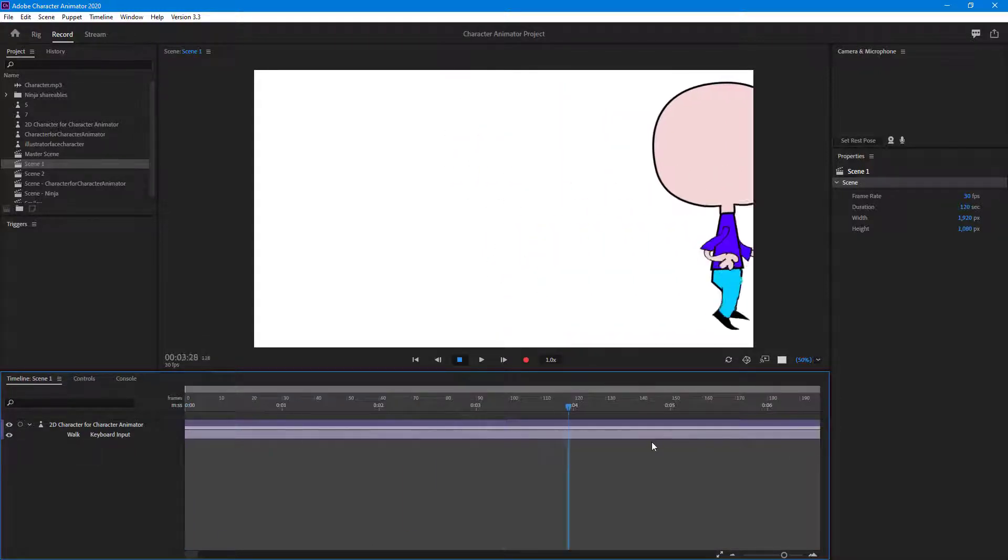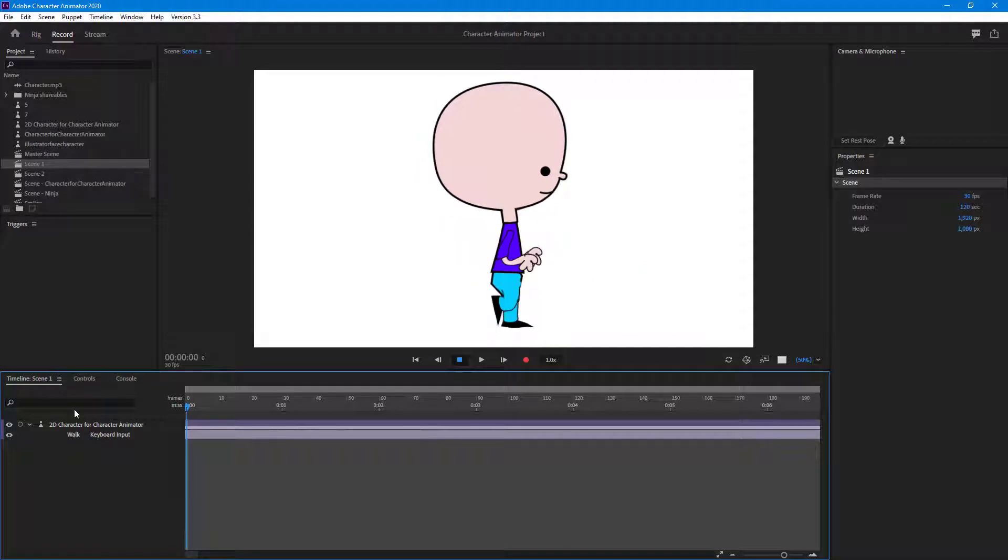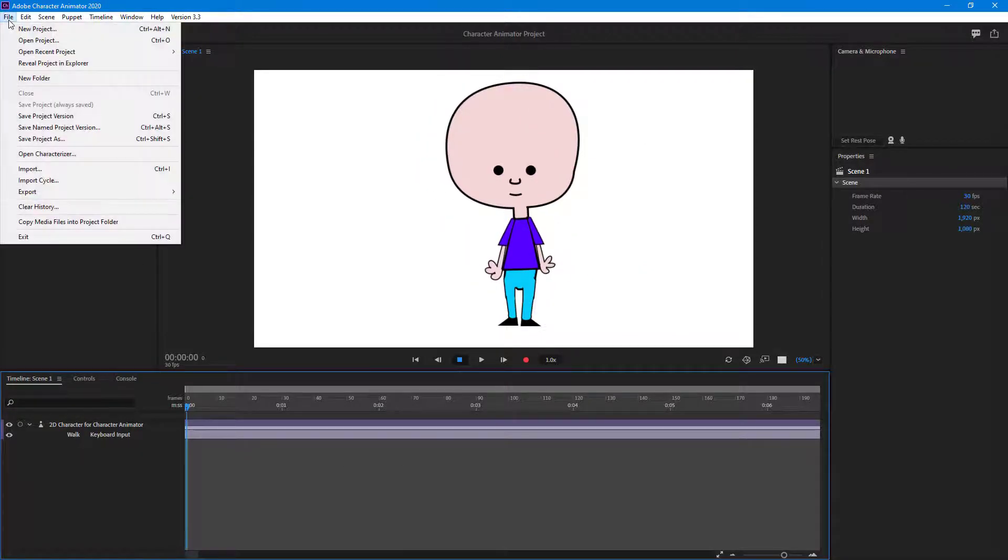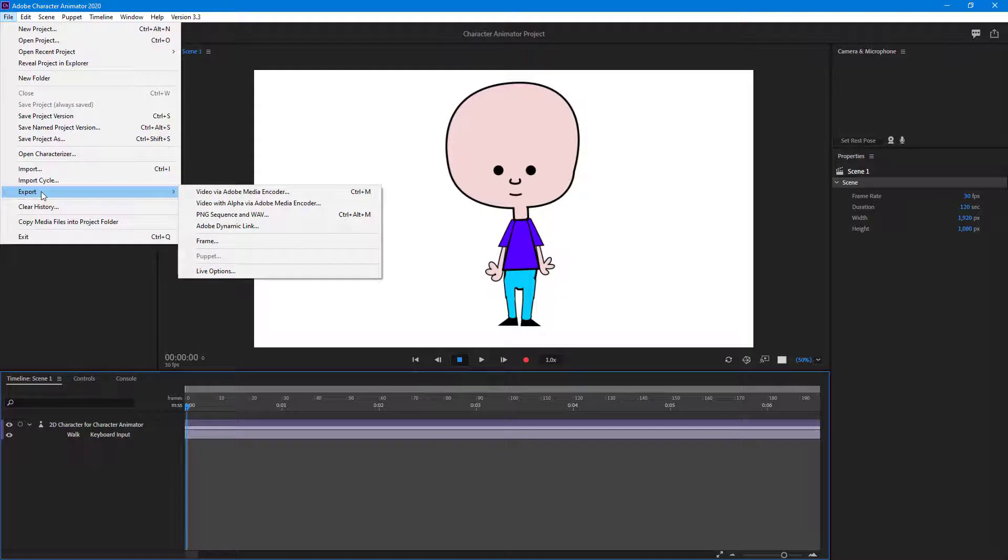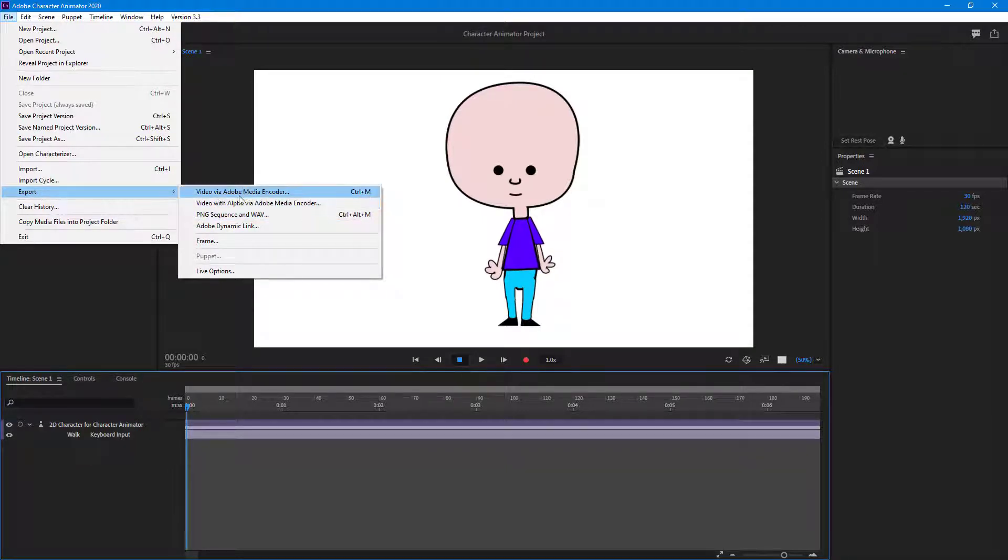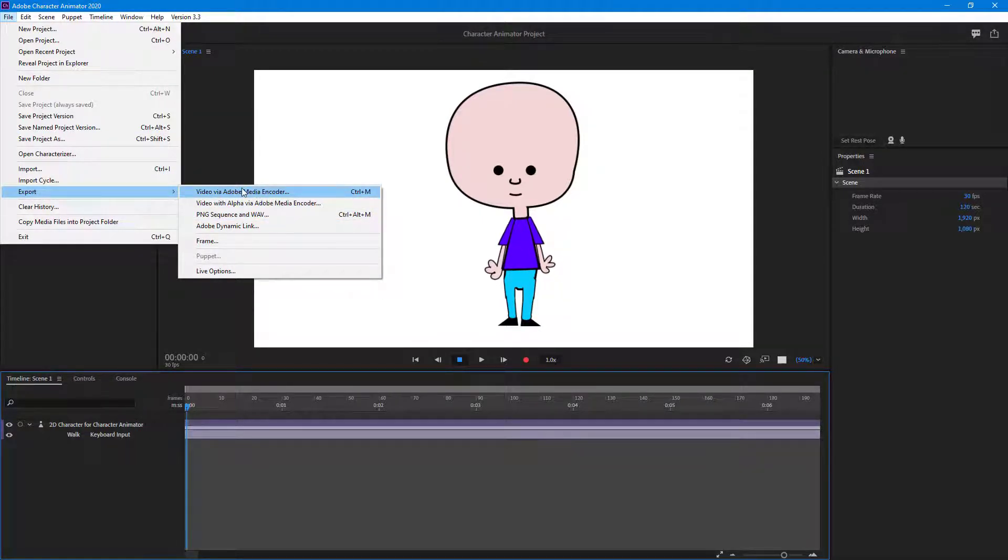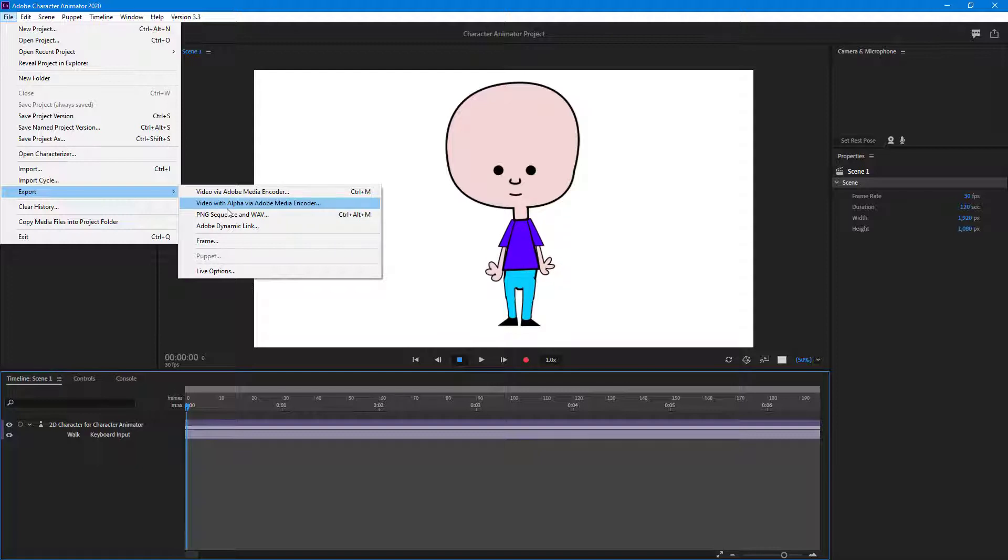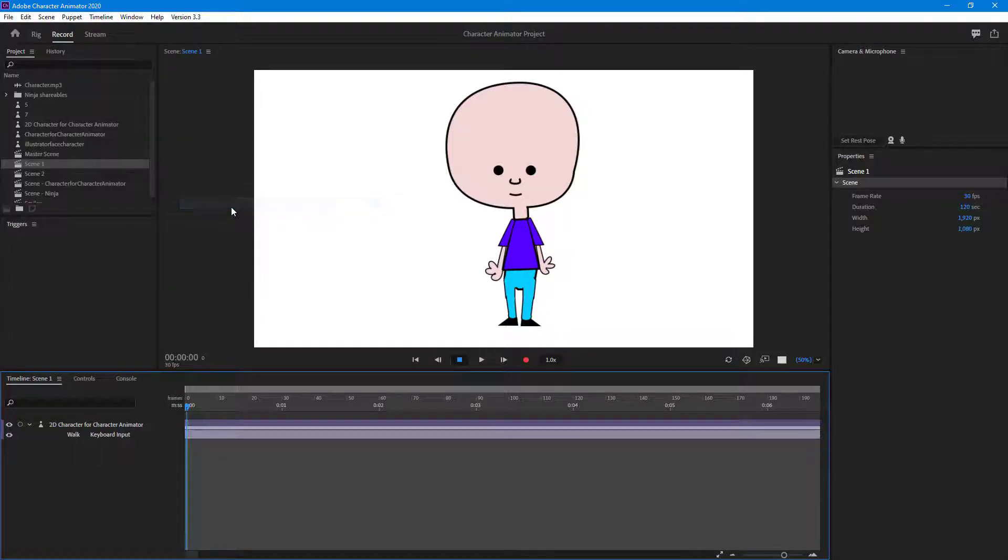I'm going to go to File, then Export. You can see there's video via Adobe Media Encoder which is without the alpha channel, but there's video with alpha, meaning the background will be transparent. Alpha means transparency channel. I'm going to click on video with alpha.